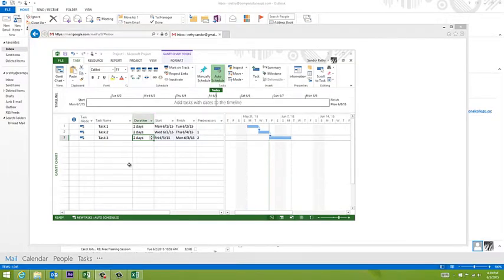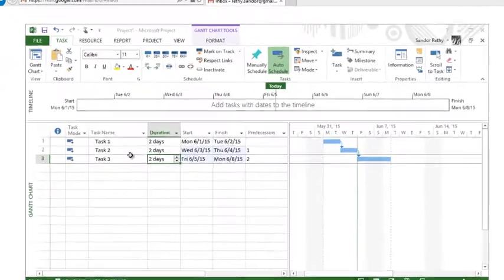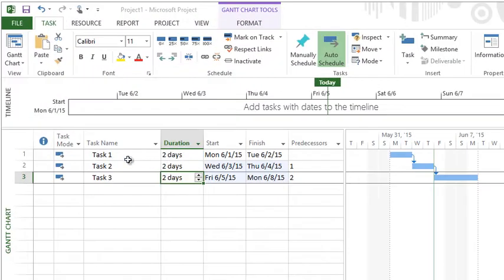Let's talk about modifying linked tasks, specifically dealing with lead and lag time. I have some sample tasks and they're linked together. Let's say I would like a day break between these two tasks.